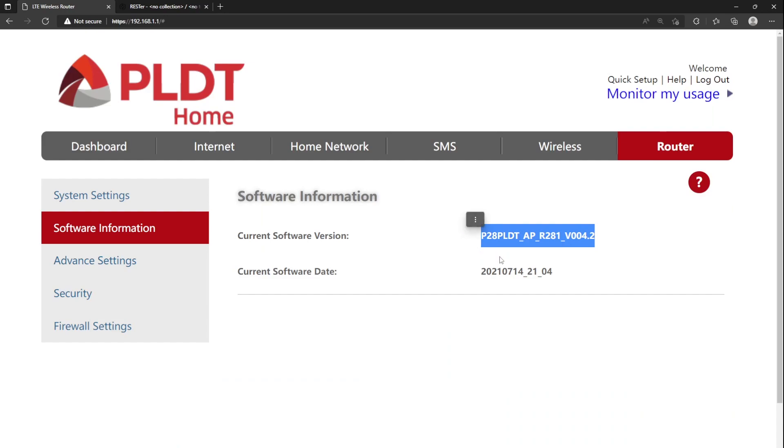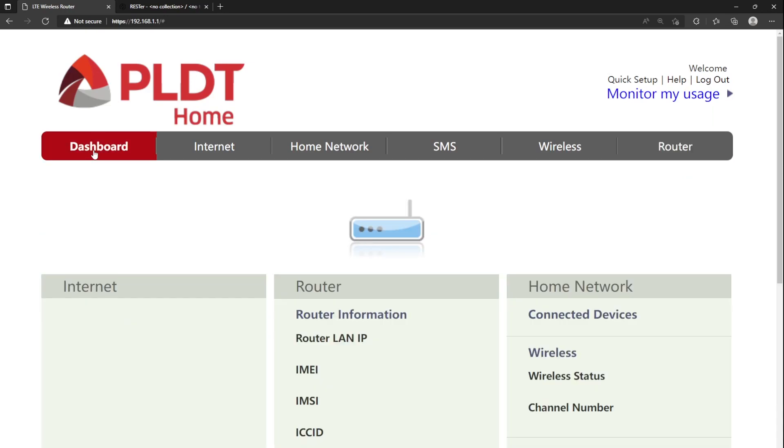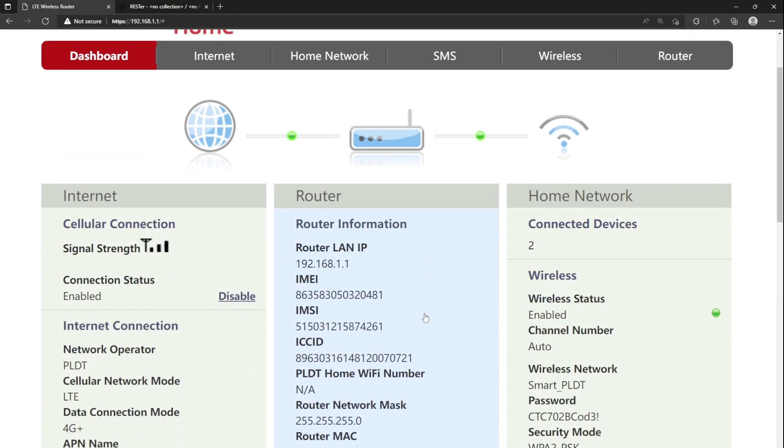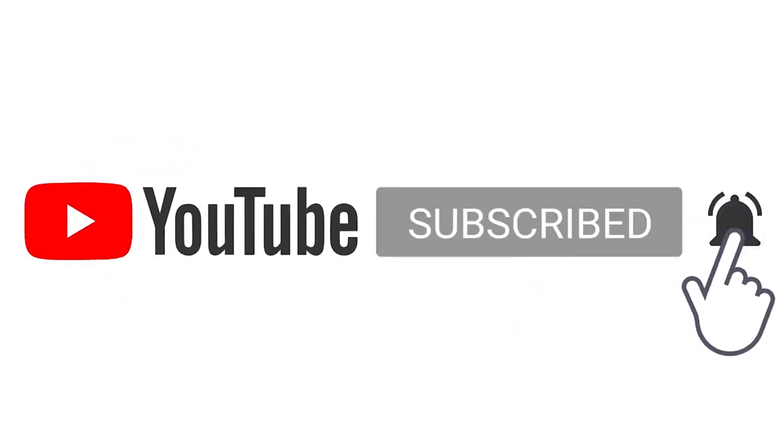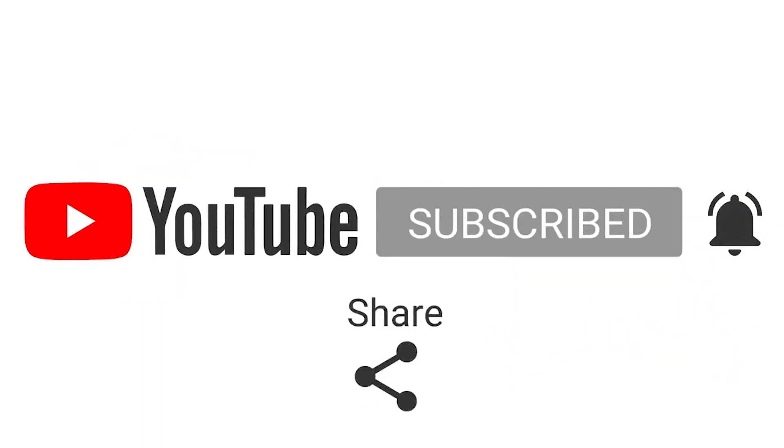That's how you downgrade the firmware of R281 in 2 minutes. Please like and subscribe to my channel. Thank you.